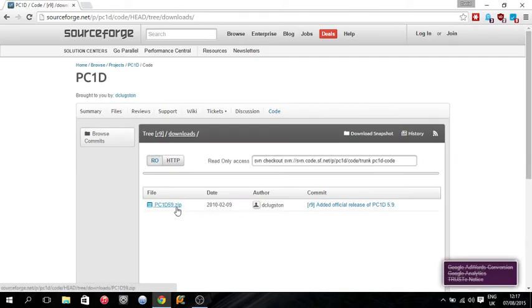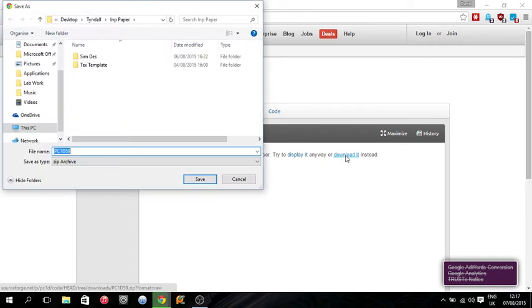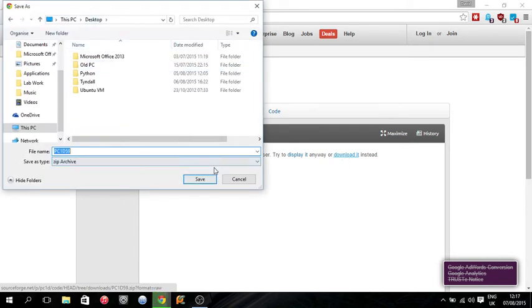And in downloads, then you've got a zipped folder. You download this and download it. And I'll just save it to the desktop at the moment.